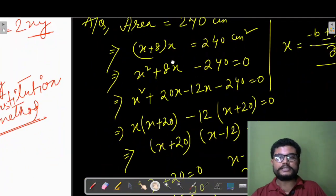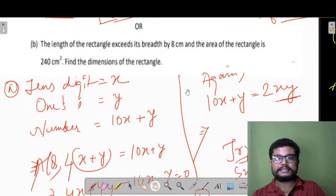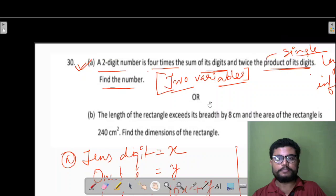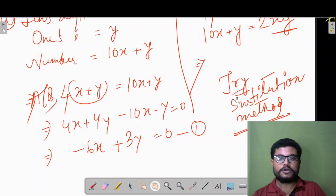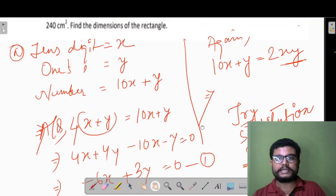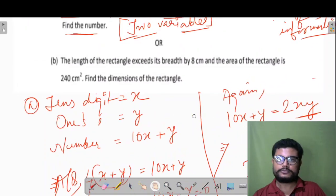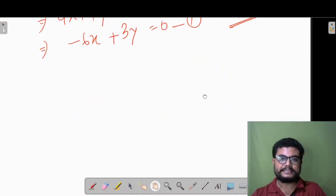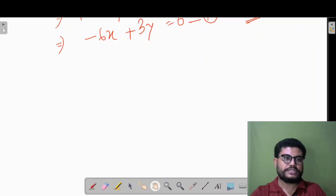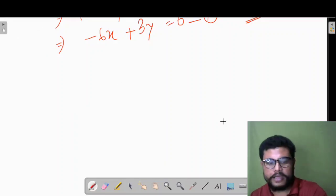So dear students, I hope all the questions were understood. This last question you can try using the substitution method. Alright, take care and goodbye!